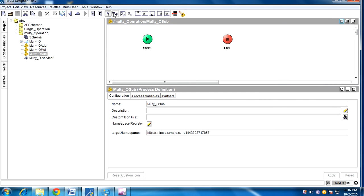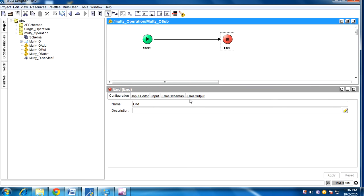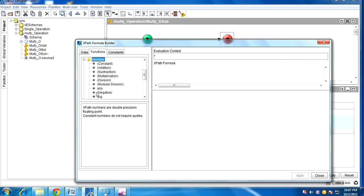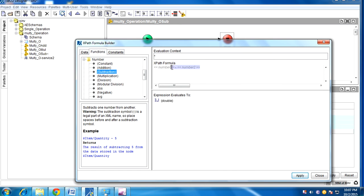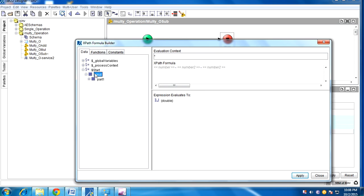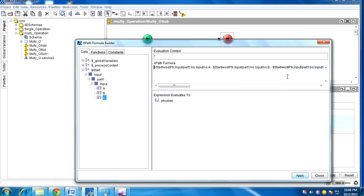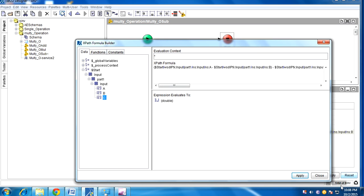For the subtraction operation, give a transition. Select and go to XPath functions, numbers, subtraction. The expression is a minus b minus c. Apply. We have given the expression and created the concrete residual.